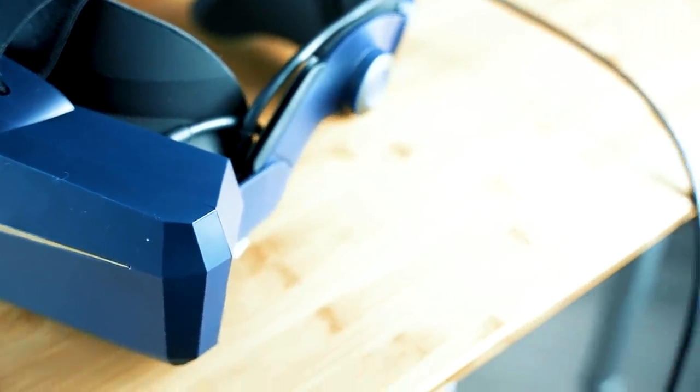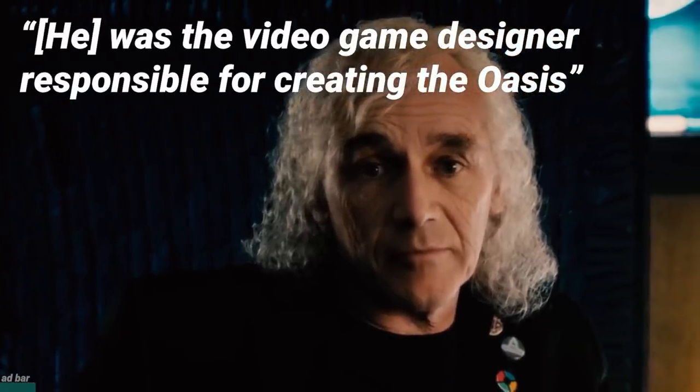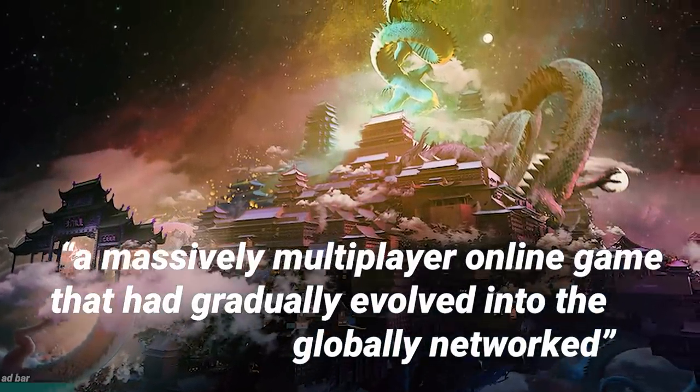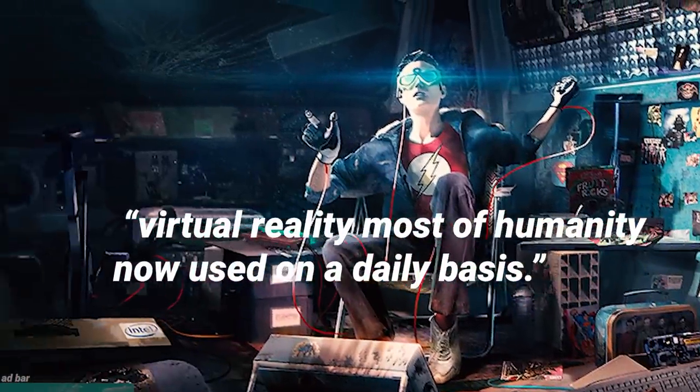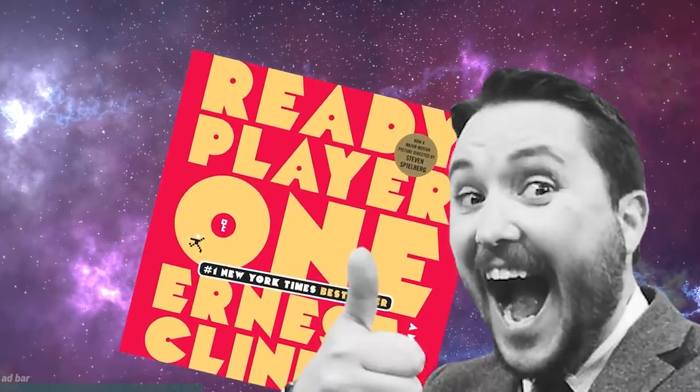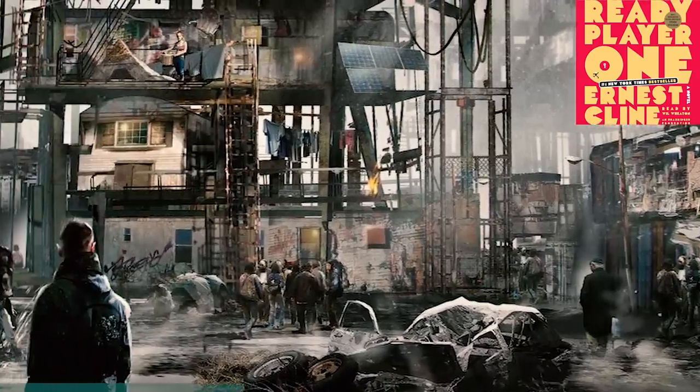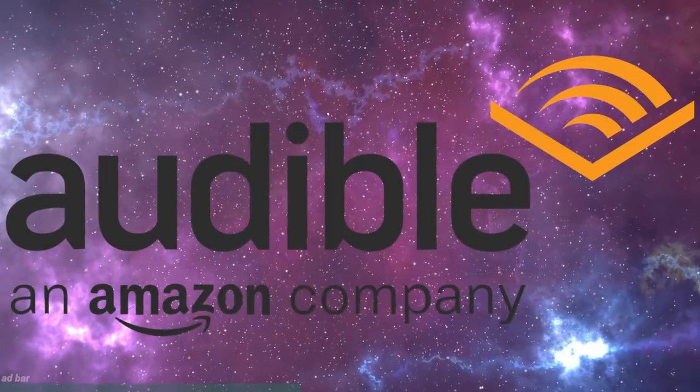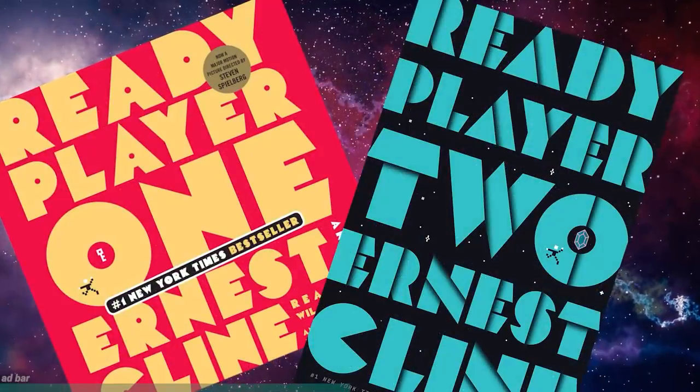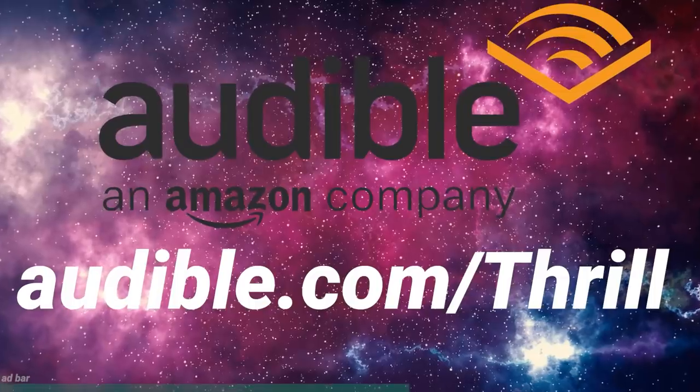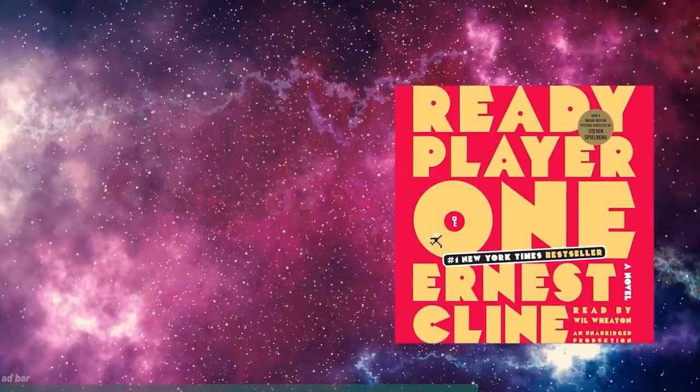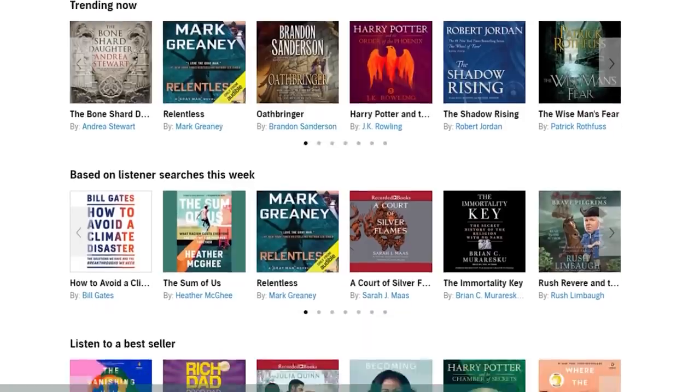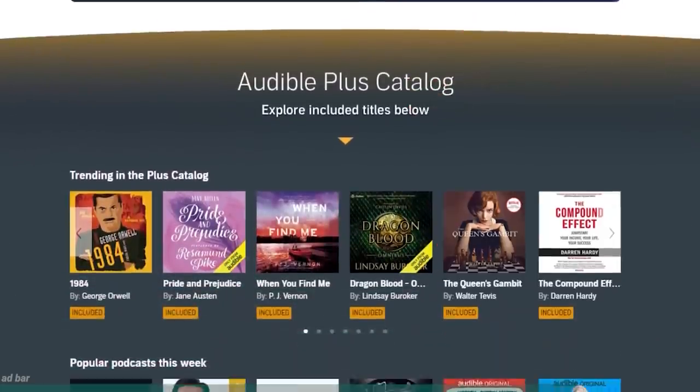But if there's one thing that I do daily drive, it's audiobooks. And here's one I think you might really like. He was the video game designer responsible for creating the Oasis, a massively multiplayer online game that had gradually evolved into the globally networked virtual reality most of humanity now used on a daily basis. Yeah, that's a clip from probably my favorite audiobook of all time, Ready Player One, voiced by Wil Wheaton, one of my favorite voice actors of all time, so it kind of works out for an amazing virtual reality sci-fi experience. And this video is brought to you by Audible, the place where you can listen to audiobooks like Ready Player One and the new sequel Ready Player Two.